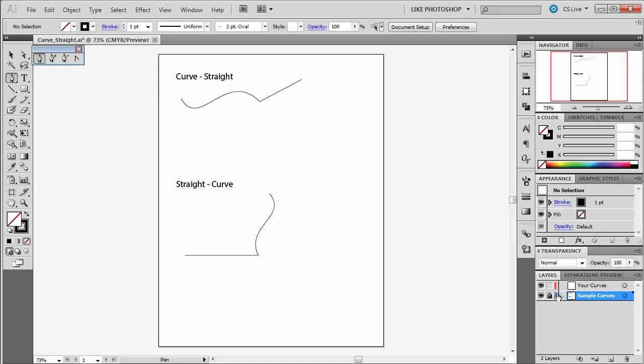So what I want you to do is notice that there are the sample curves layer that has this curve then straight layer and the straight then curve path.